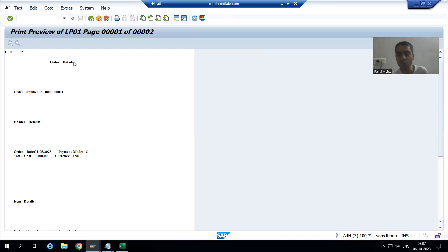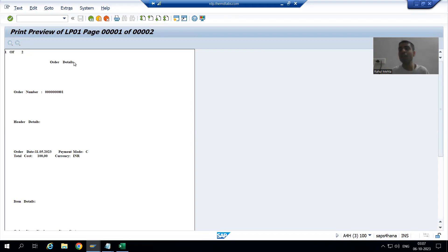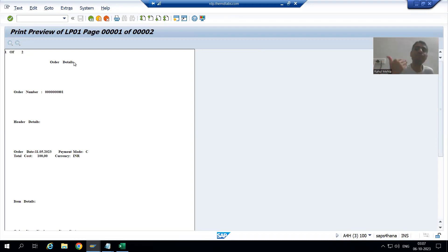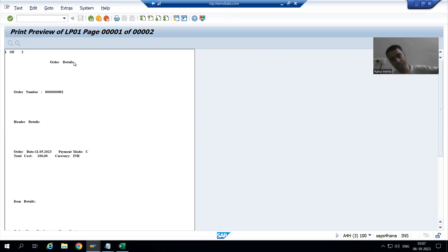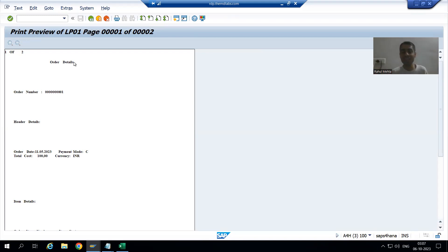So how will we do the translation? We will simply create the text in the other language. We will create the standard text into the other language through SO10 only. Previously we created it in English language; now we will create it in German language. That is the one-liner answer — through SO10 only, we can simply create a text into another language.